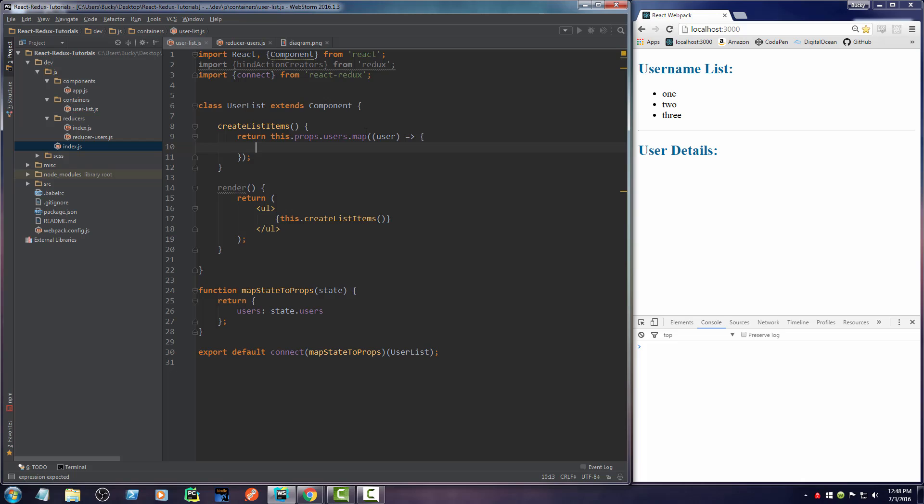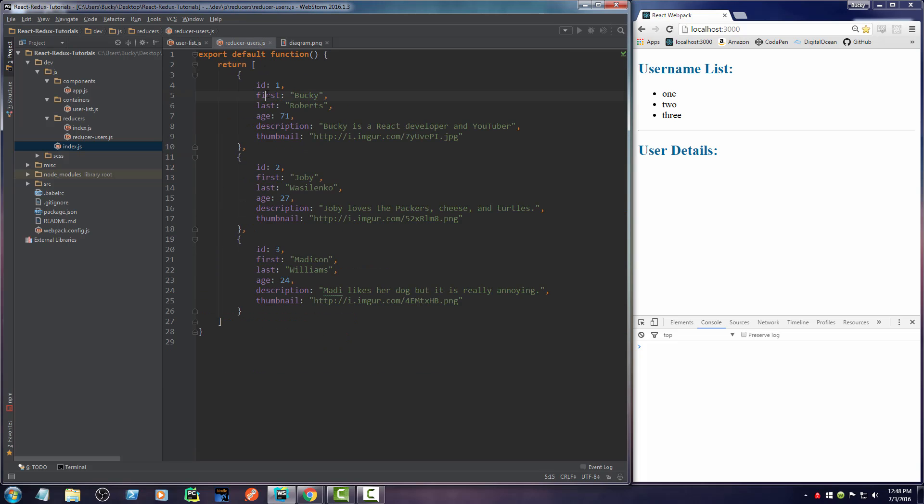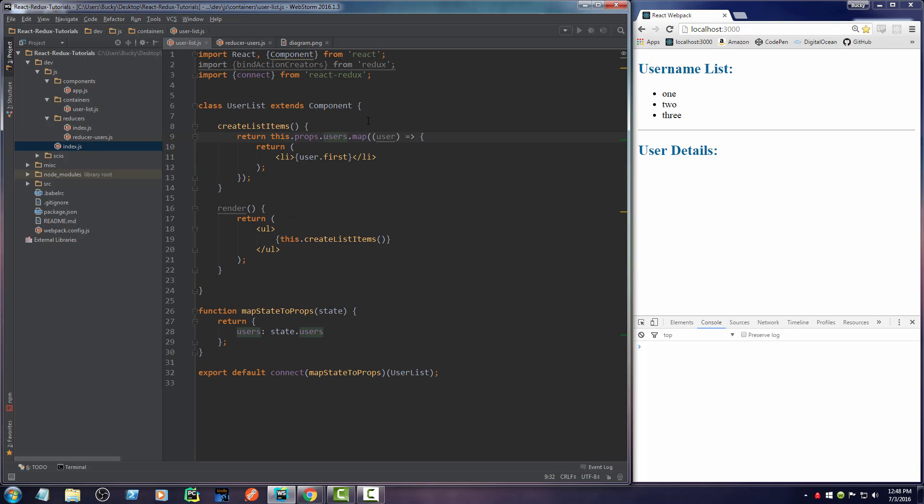And for each user, what do I want to do? Well, I just want to go ahead and return a list item. So list item, and I'll say user.first. I didn't name it first, not first name, right? Yep, user.first, user.last.